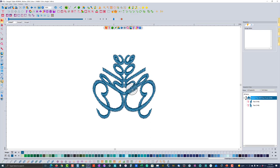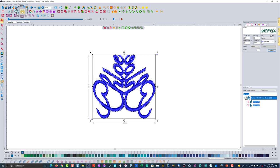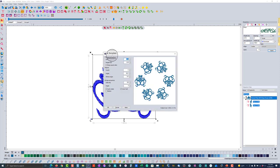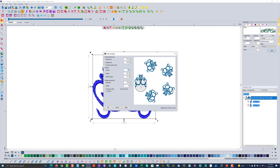So the first step is to get the text set up how you want it, make a copy, mirror image it, and move it together. From here we can create the snowflake. Select all of it by clicking and dragging with the selection tool, or click on all items, and then come up to the circle template and click on it.